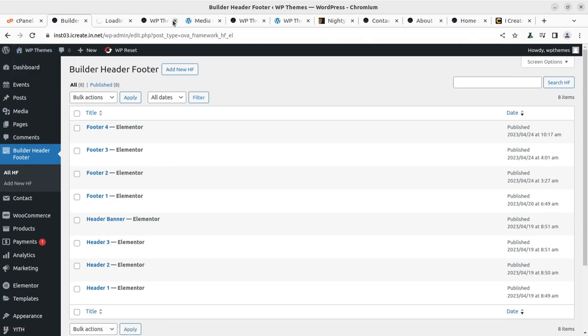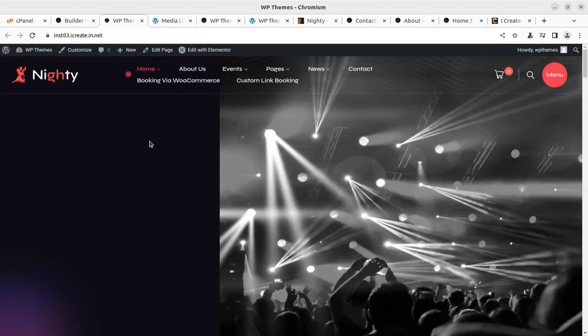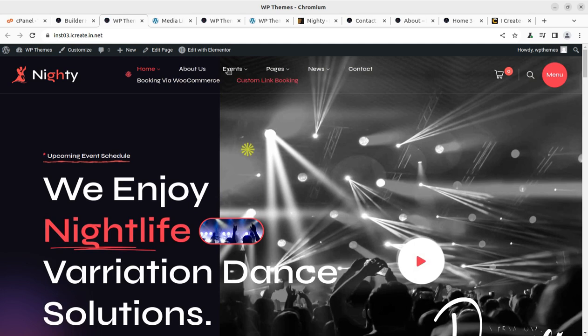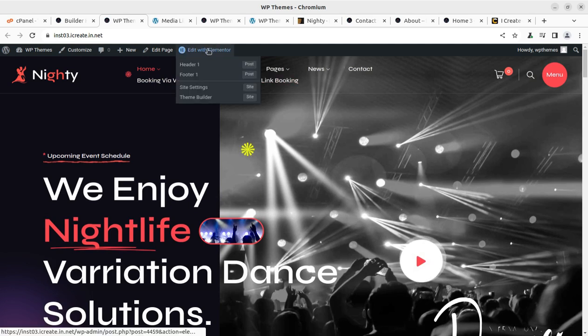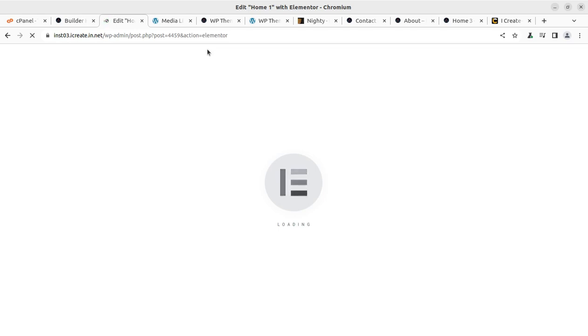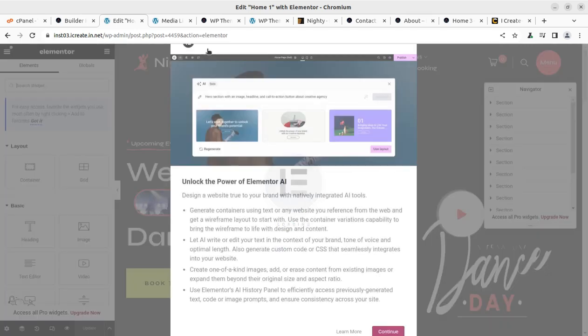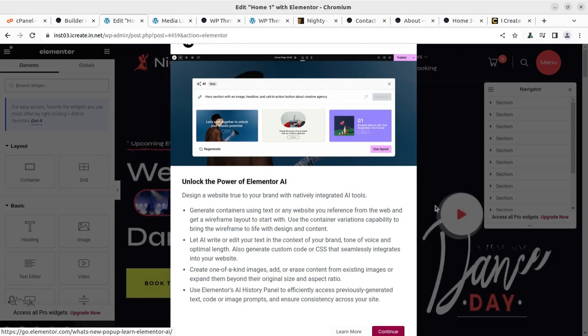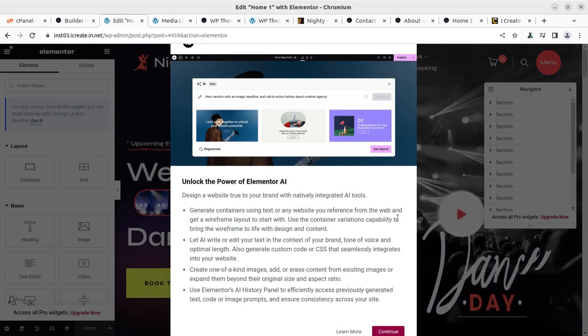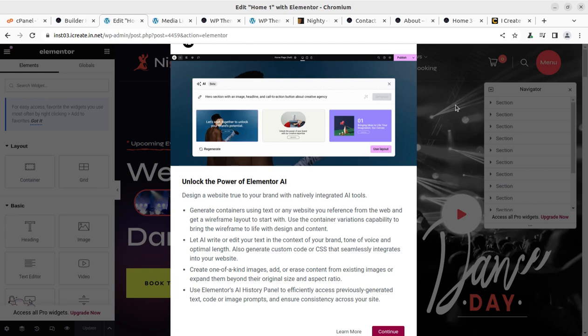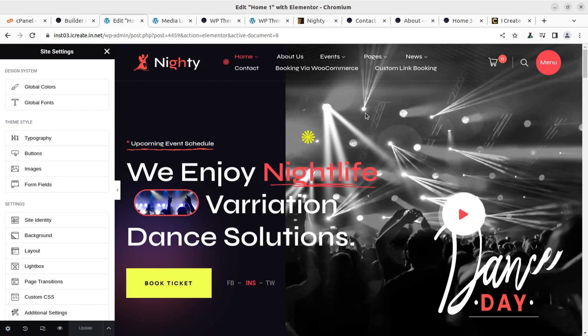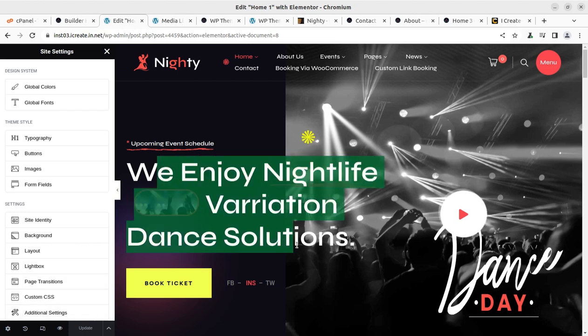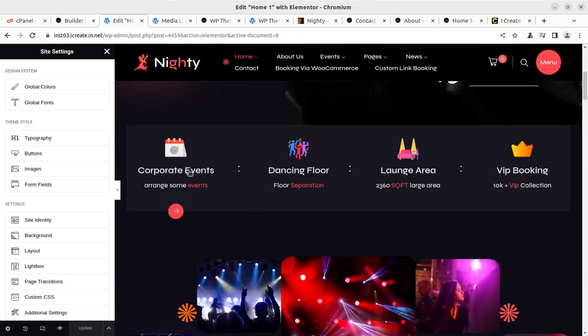You have to edit the content using the Elementor page builder. Let's say if we are editing this page, we can simply open the page and click on edit with Elementor. Elementor is a very easy to use page builder. You can edit the contents using Elementor page builder just like you are working on a Word file. You don't need any technical knowledge for doing all such things.